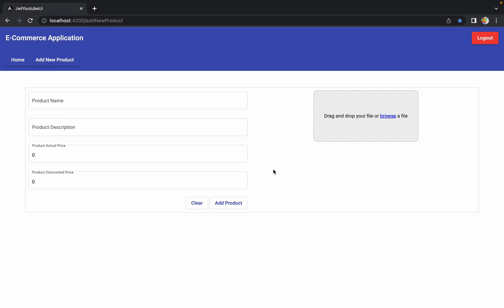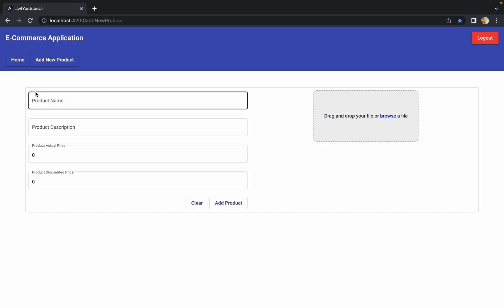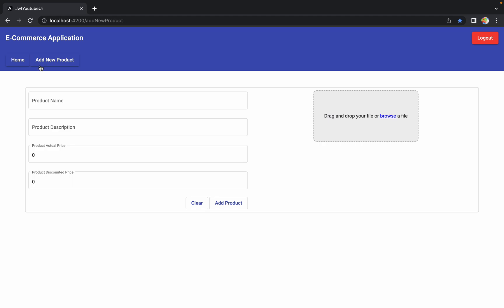Hello guys, welcome to the next session of developing an e-commerce application from scratch using Angular and Spring Boot. In the last session we saw how to develop the 'Add New Product' component, and now we are completely done with that component including security. Today we are going to talk about a new component called the 'See All Products' component, which will show all products available in the database to the admin so they can perform operations like editing or deleting any product.